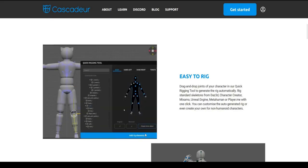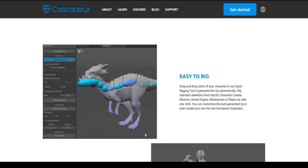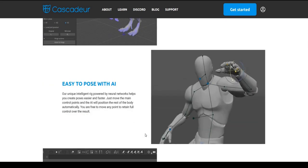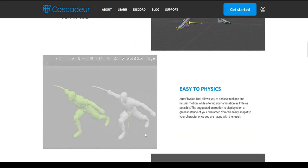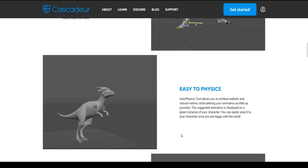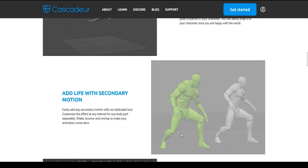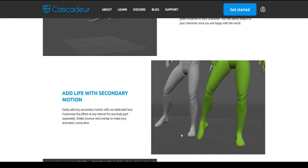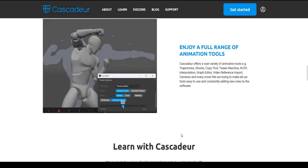Drag and drop joints of your character — it helps you create poses easier and faster. The tool allows you to achieve realistic and natural motion while altering your animation as little as possible. Easily add any secondary motion with this tool. Cascador offers a vast variety of animation tools.